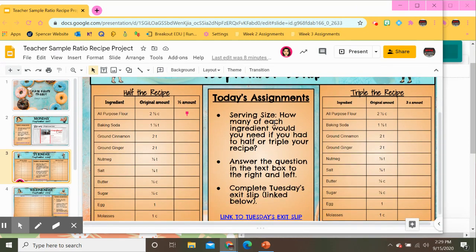We're going to talk about serving size — how many of each ingredient would you need if you had to half or triple your recipe? Answer the question in the text box to the right and left, and then after that you need to complete Tuesday's exit slip which we have linked below. Miss Gross is going to go ahead and start with the half the recipe and go over some examples with you guys.